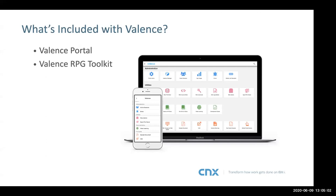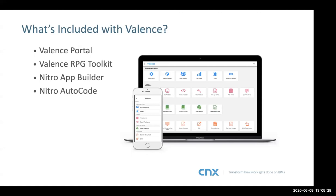The next feature is the Valence RPG toolkit — everything that RPG needs to talk to the Valence front end. It comes in the form of a service program; you bind that into an RPG program and it gives that RPG program the power to communicate easily with the Valence front end. Then there's the Nitro App Builder — I won't talk about that much on this slide because it's the primary focus of the rest of the presentation. Nitro AutoCode is a source generation tool for simple inquiries or file maintenance apps — a wizard generates an app which can then be modified and enhanced.